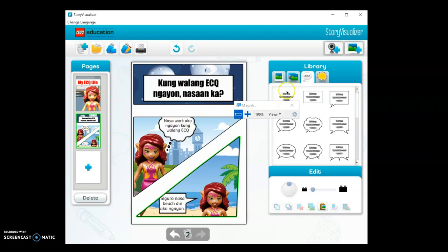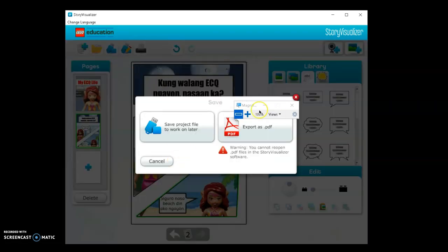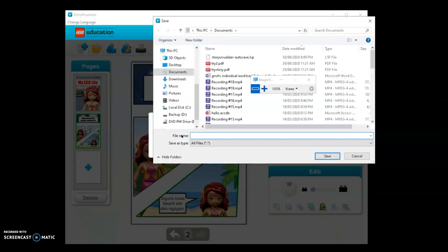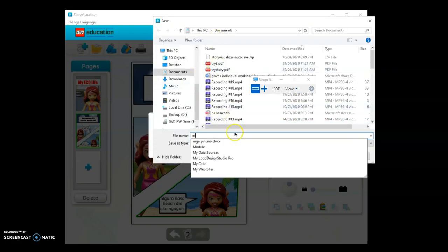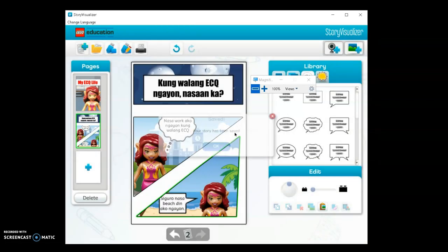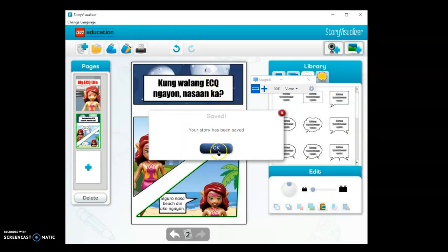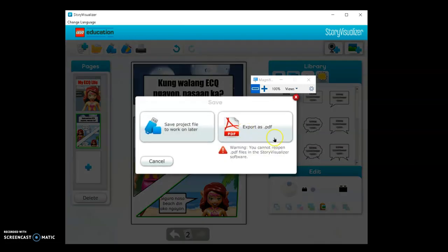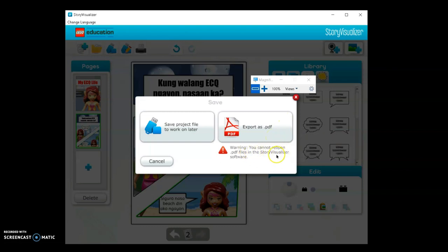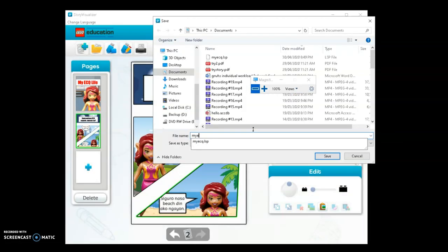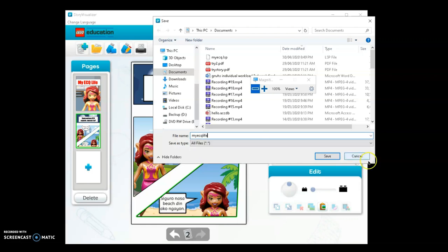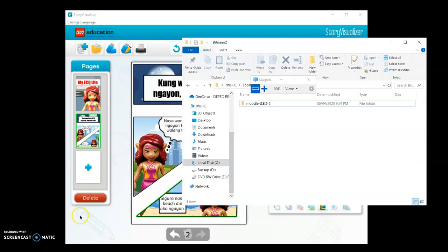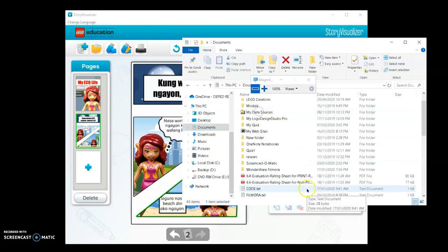It's time to save the file. There are two options: save as project or export. Save as project first. The story has been saved. Then save as - this time export as PDF. Warning: you cannot reopen PDF files in Story Visualizer software. That's why we saved it as a project first, then export as PDF. Then save.